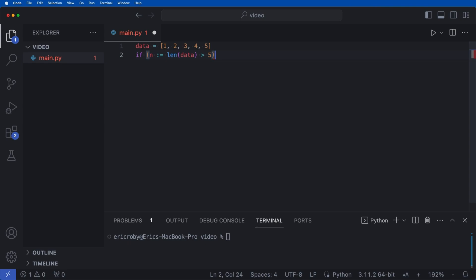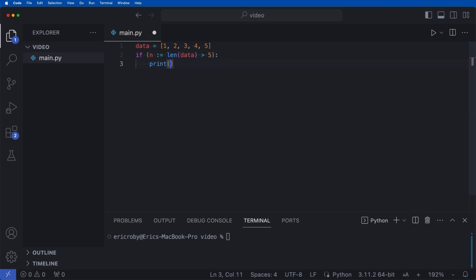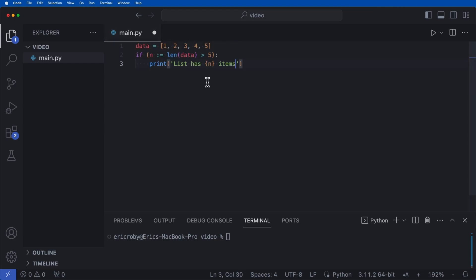Well, then we want to print 'list has n items,' and we want to make this an f-string.